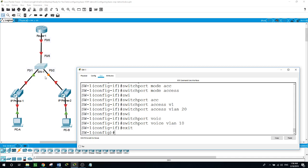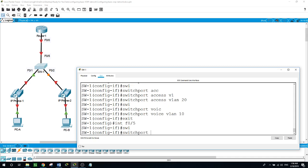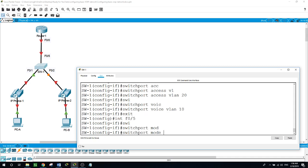Now for port F0/5 connecting the switch to the router, we will configure this as a trunk port: interface F0/5, switchport mode trunk.